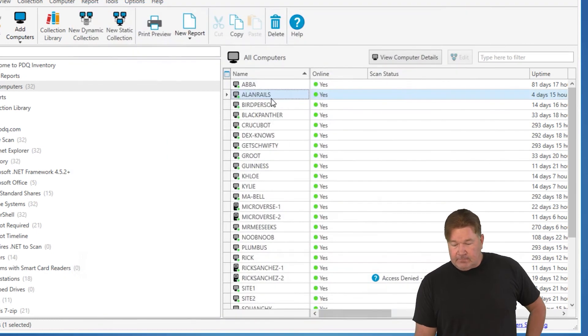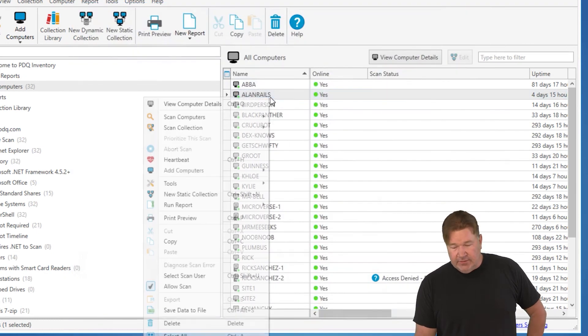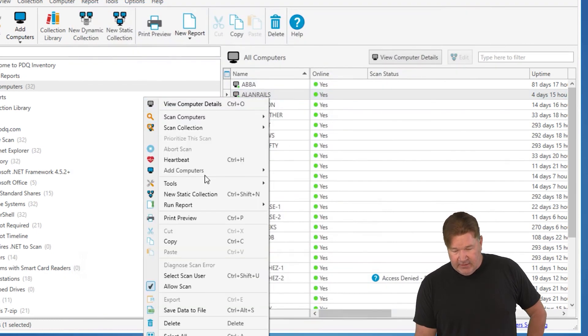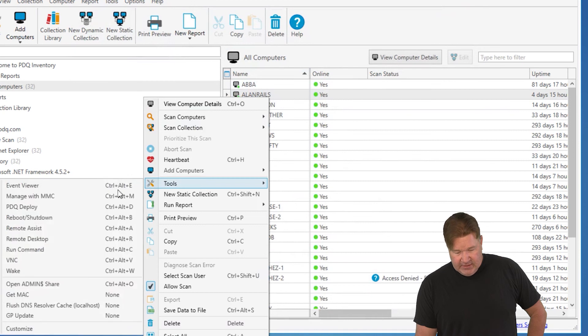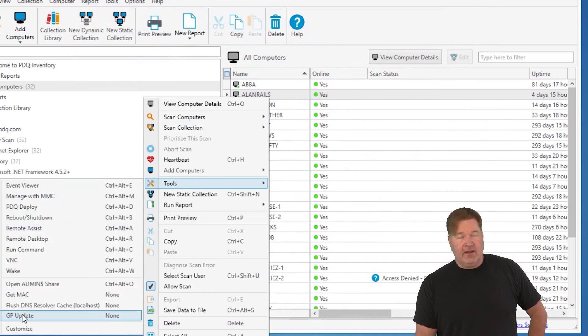Anyway, just show you that tool and then we'll call it good. Go to tools. There's my new GP update right there that I made from that run command. And there you go.